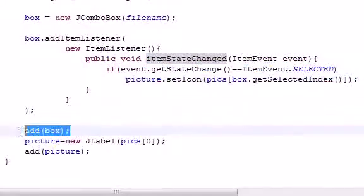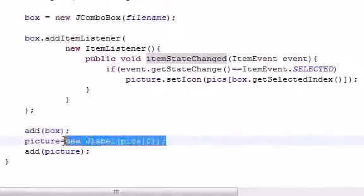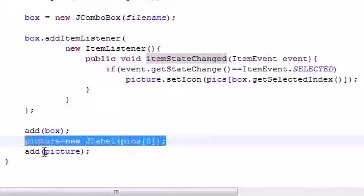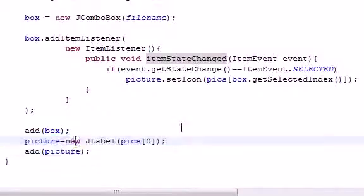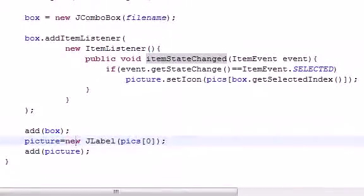And, then, we went ahead and added the box to the screen. Then, we went ahead and added the picture to the screen. And, just gave a default setting, and we were good to go.